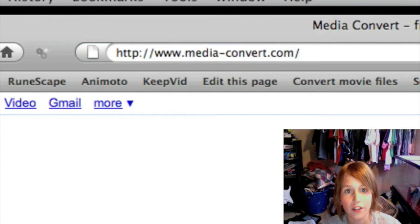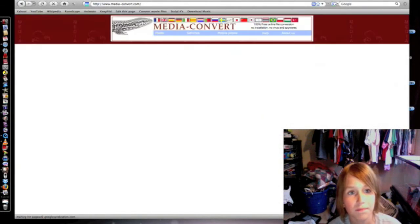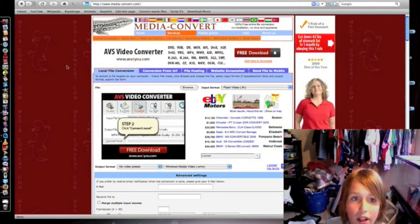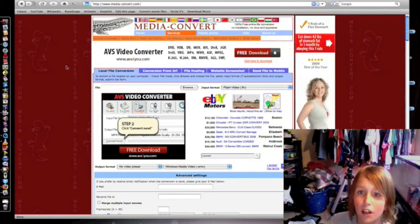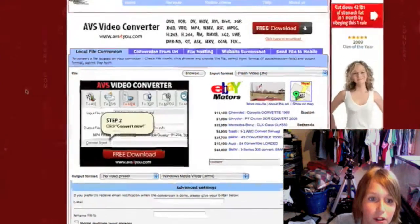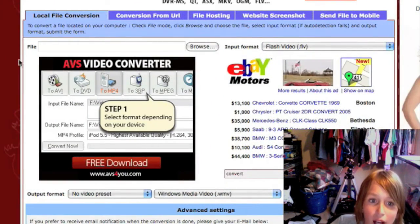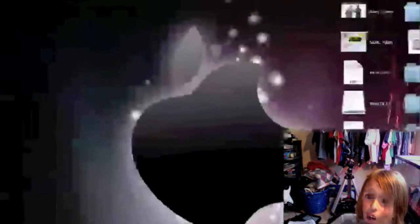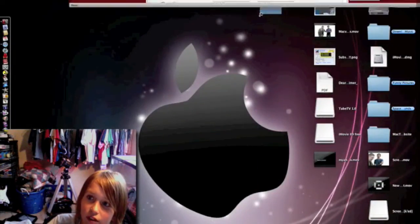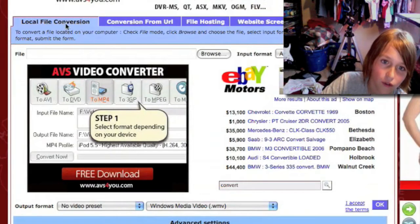Click enter and just wait for that to load. Up here you can select your flag — it doesn't really matter. Then if you have a file on your computer or on your desktop, you go to local file conversion.